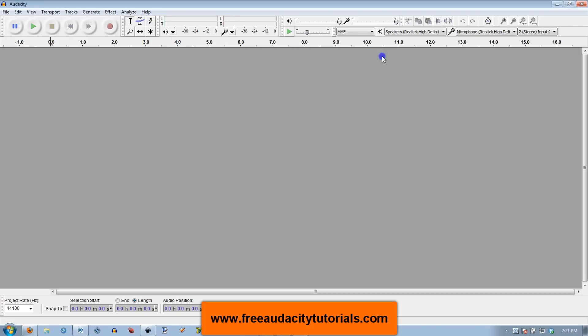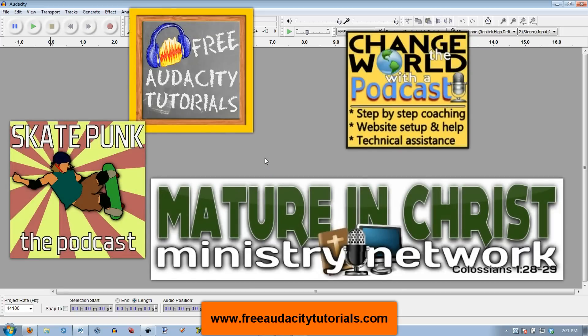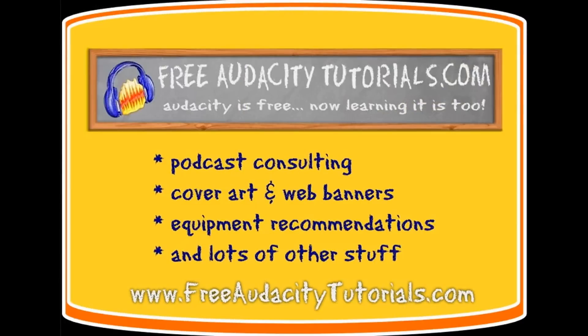Hey, thanks for watching. This is Kerry from freeaudacitytutorials.com. Check out all my services there. I do podcast cover art and website headers, as well as podcast consulting. Thanks, and I'll see you next time.